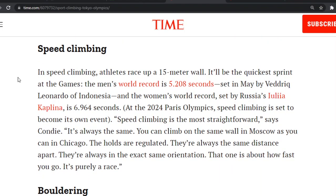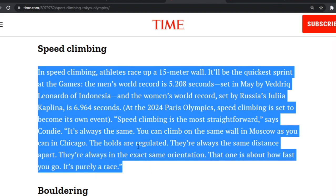In speed climbing, athletes race up a 15-meter wall — it will be the quickest sprint at the Games. The men's world record is 6.964 seconds. At the 2024 Paris Olympics, speed climbing is set to become its own event. 'Speed climbing is the most straightforward,' says Kondi. 'It's always the same. You can climb on the same wall in Moscow as you can in Chicago. The holds are regulated, always the same distance apart, always in the exact same orientation. It's purely a race.'